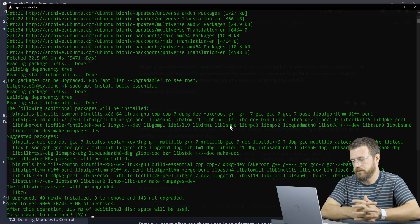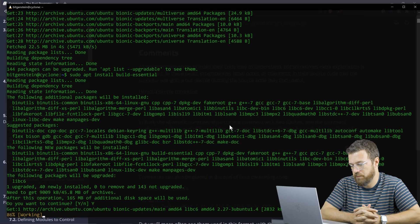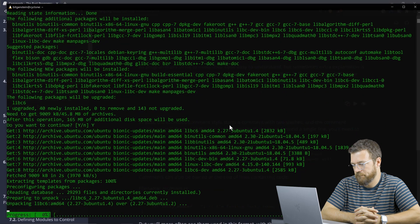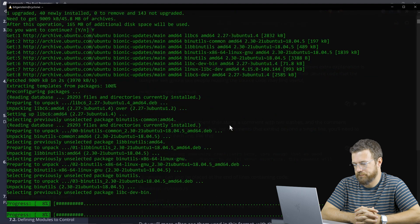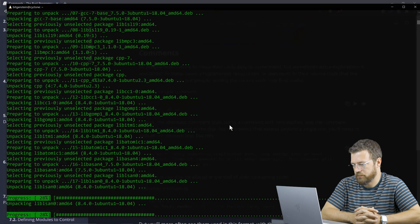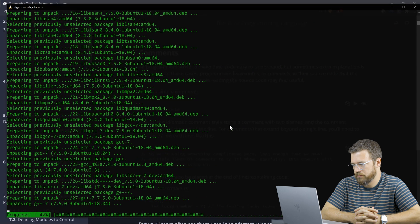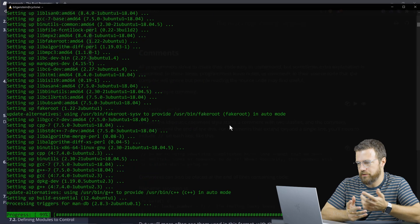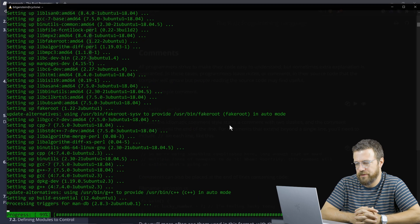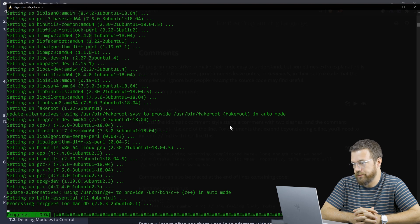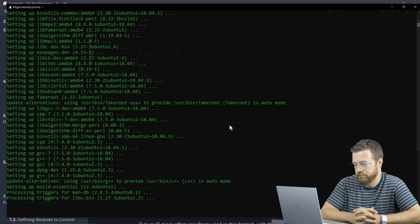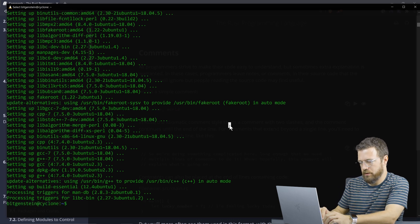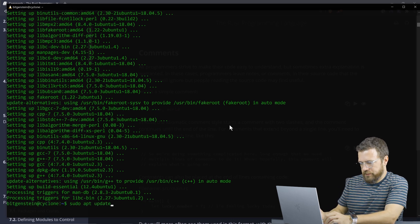Now build essential should install. Perfect. This is just a bunch of tools we need in order to compile things locally, which we need in order to install things like rust links. So let's try rust links again.